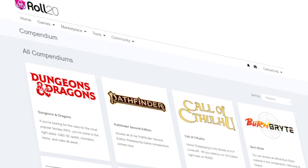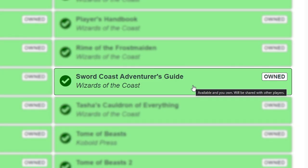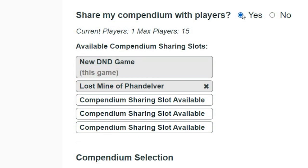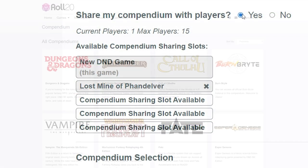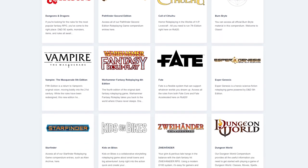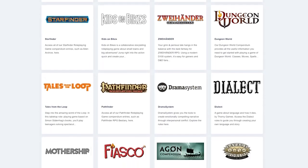In this video, we'll go over how to purchase one of these compendium books, how to add or disable them in your game, or how to just share them with your players. Check the description for timestamps and skip to the section you're most interested in.